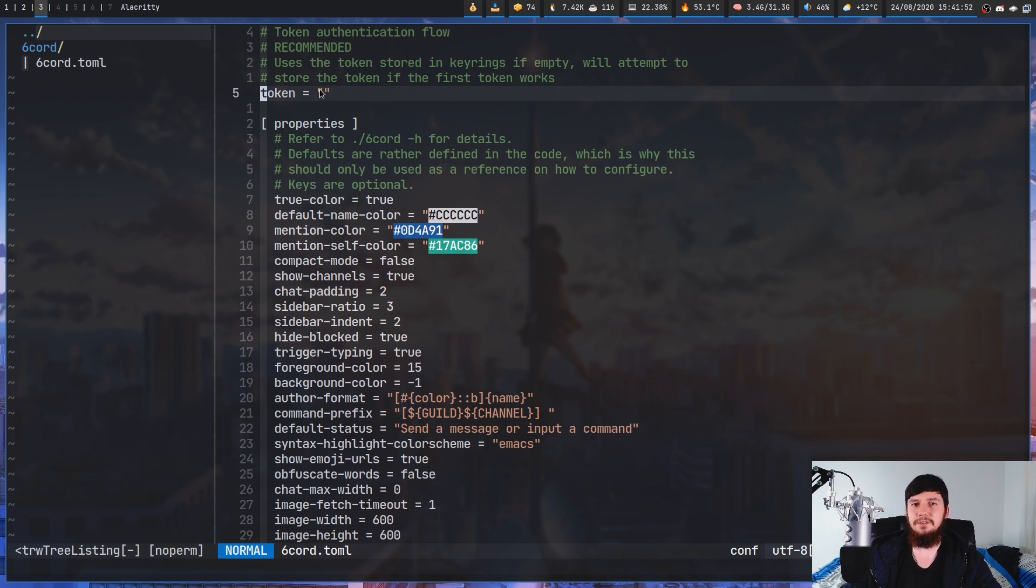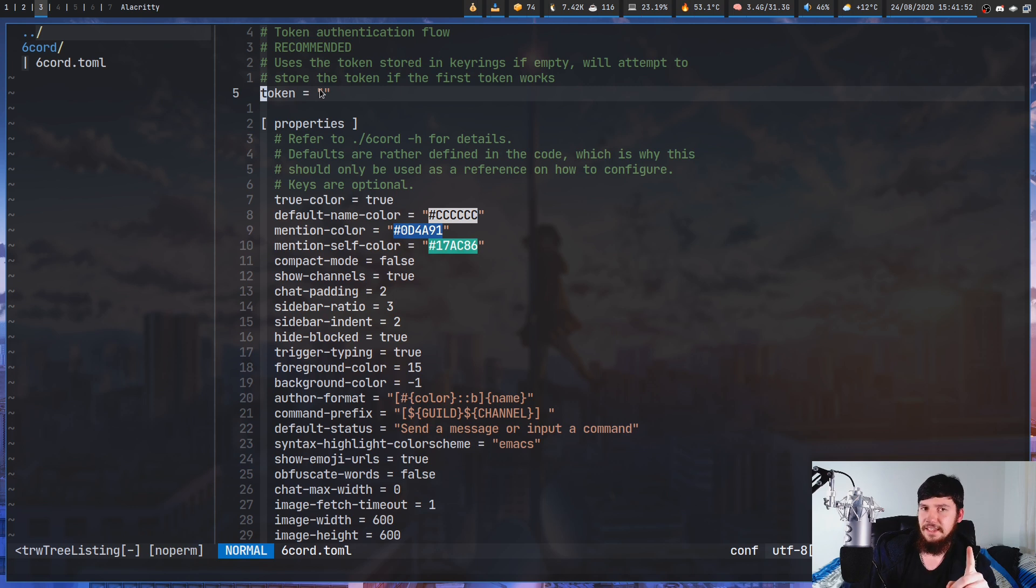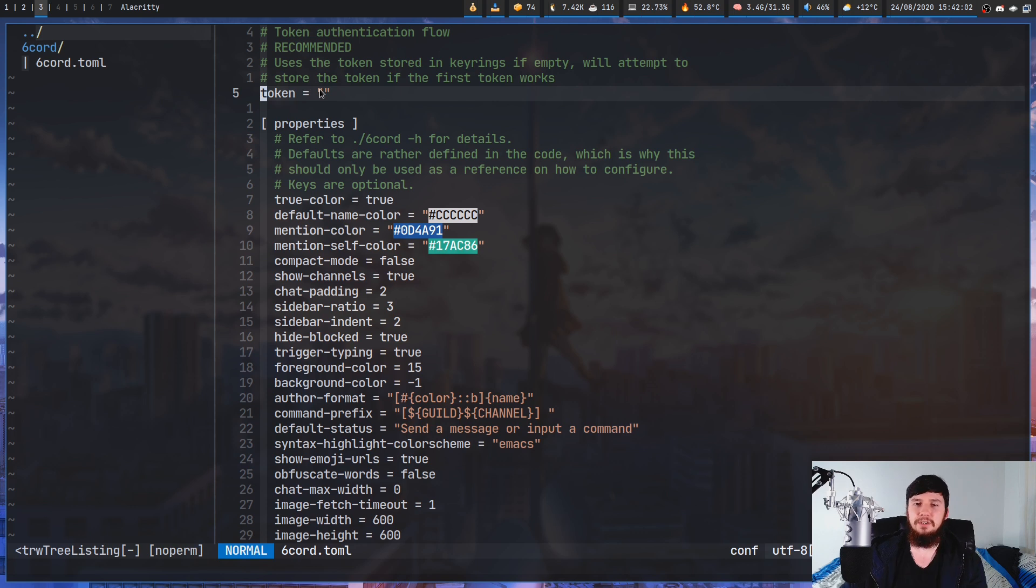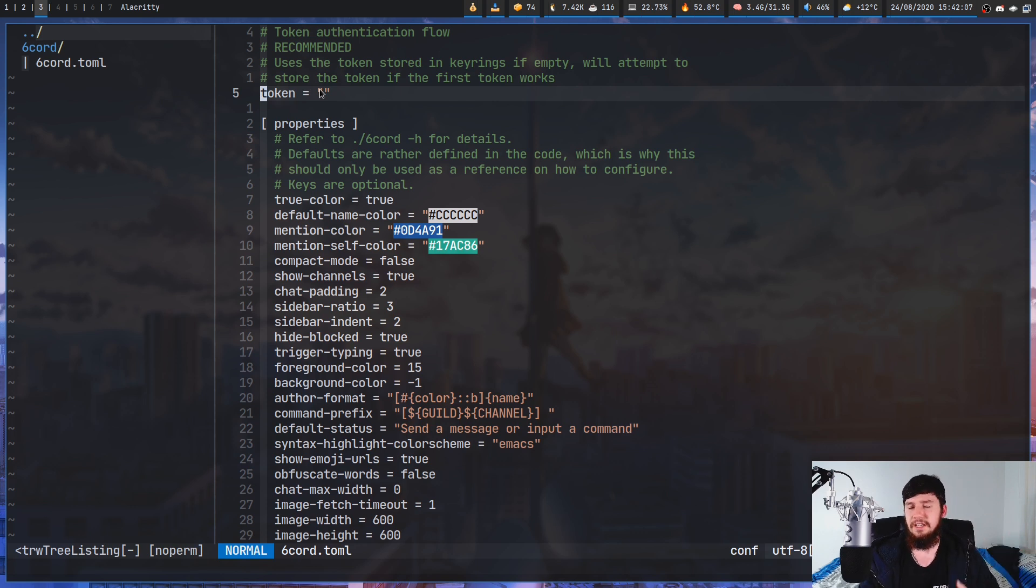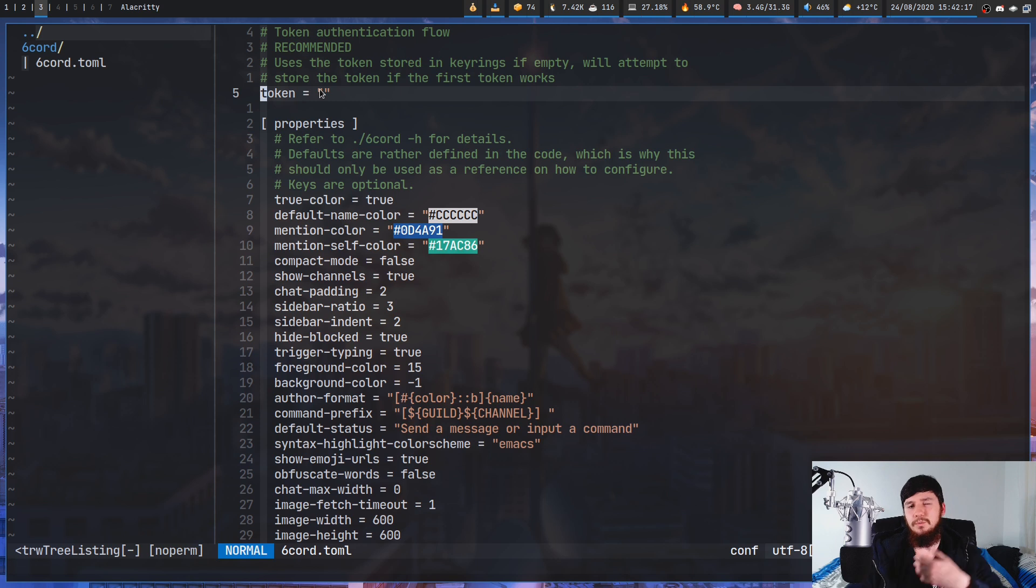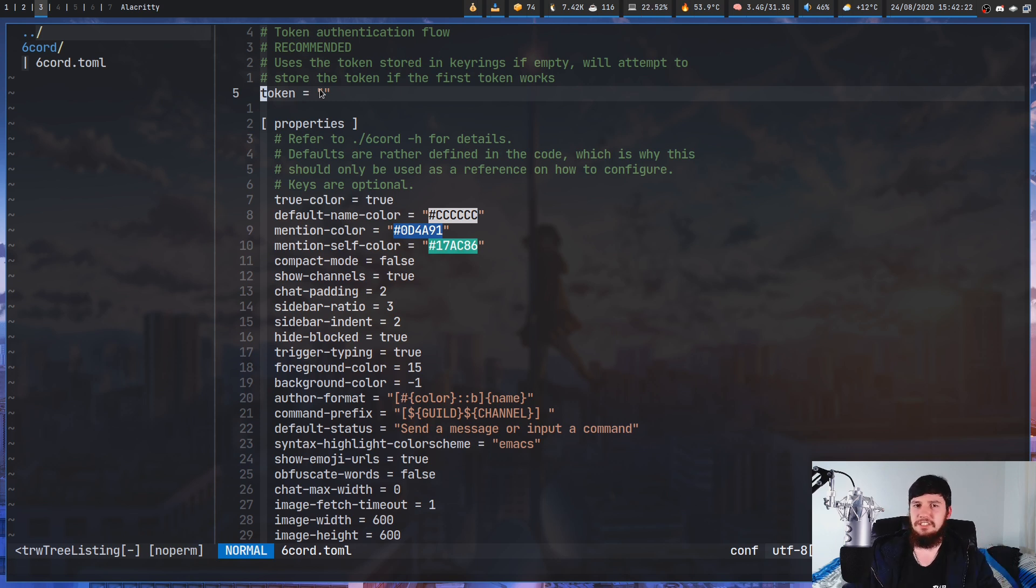So you might be saying, isn't doing that really insecure? And the answer to that question is yes. So if you have something like the GNOME keyring installed, this does have integration with that. I don't think there's any integration with any other methods. So basically, if you don't use the GNOME keyring, you have to stick the authorization token in the configuration file, which isn't a great solution, but it's just a Discord account. So it's not really that big of a deal for me.